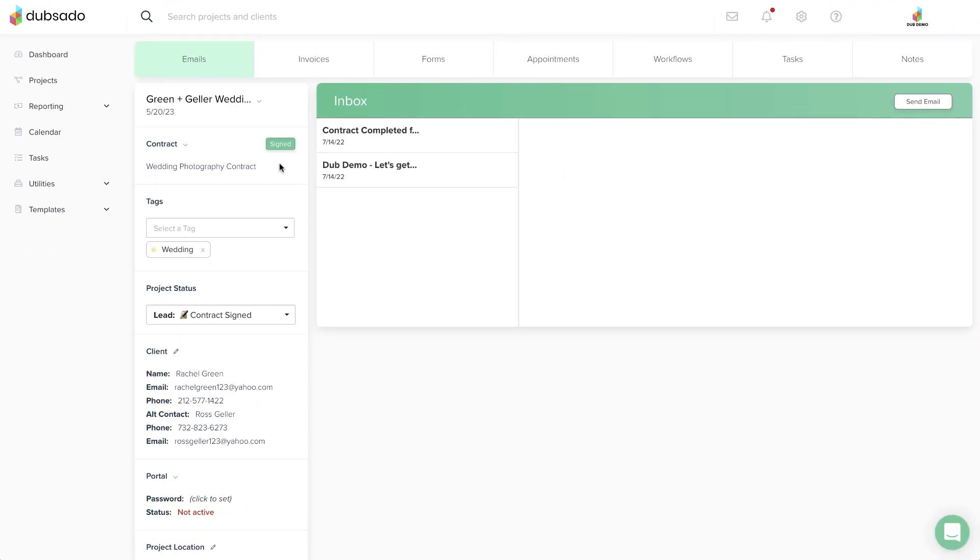Once the contract has been signed, it will lock and you won't be able to make any changes after that happens.